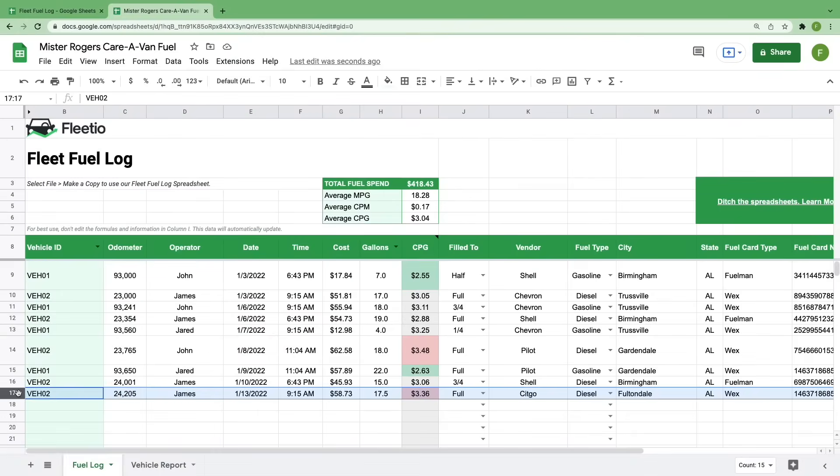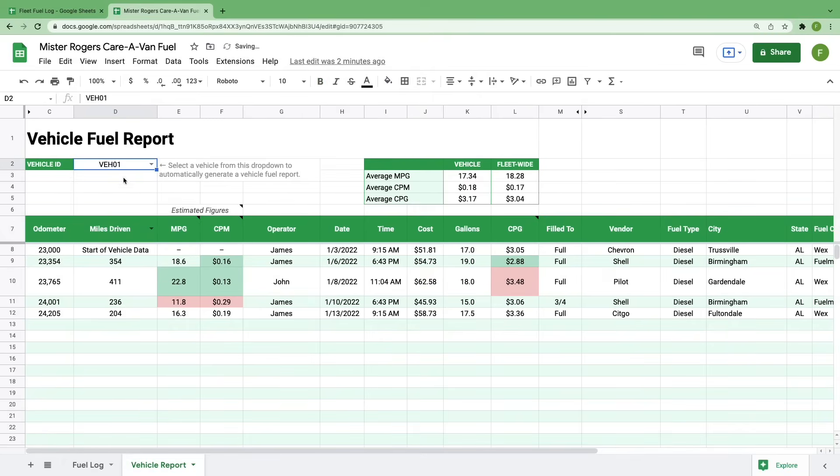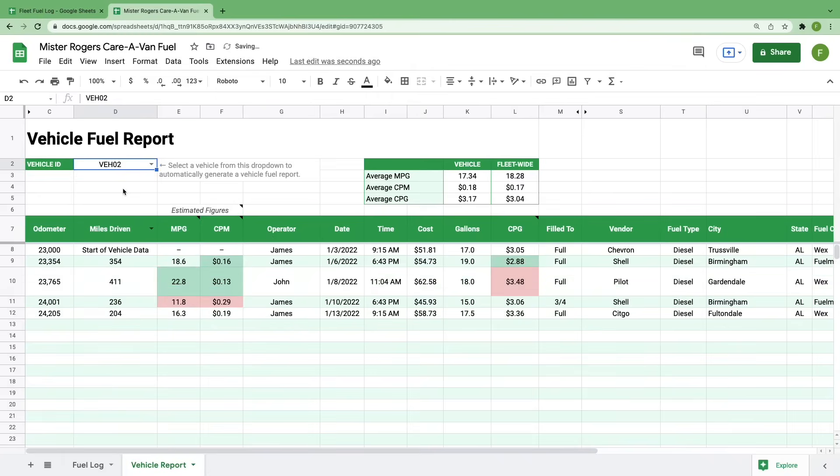Now that we've added a new fuel entry, let's go over to the vehicle report sheet and see how you can get a cleaner look at this data. I'm getting excited just thinking about it. As I said earlier, this sheet is meant to be a report for individual vehicles in your fleet. The only cell that you need to edit is the drop down box in D2. Everything else updates automatically and if you edit anything outside of this drop down box, you could end up breaking the formulas in the rest of the sheet so exercise caution.